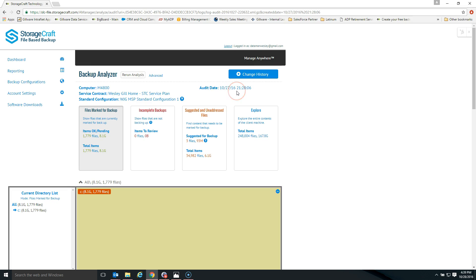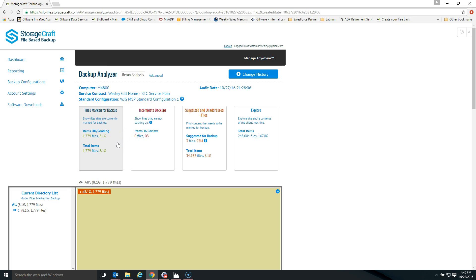The audit notices when a file was modified, when it was created, and whether or not it's marked for being backed up. All of that information is pushed up to the partner portal where the backup analyzer can then analyze it. At the top of the backup analyzer, you'll see a few different buckets or categories of files. On the left-hand side, you'll see a summary of files marked for backup — for this computer, we have 1,779 files and 8.1 gigabytes of data. The next category shows any incomplete backups, where files are having issues backing up.